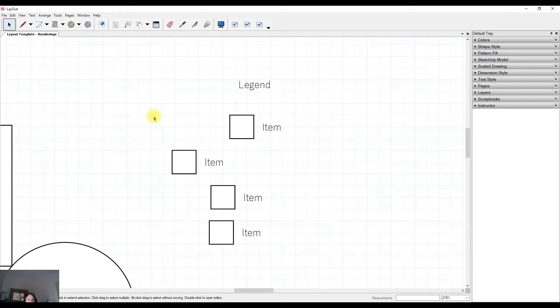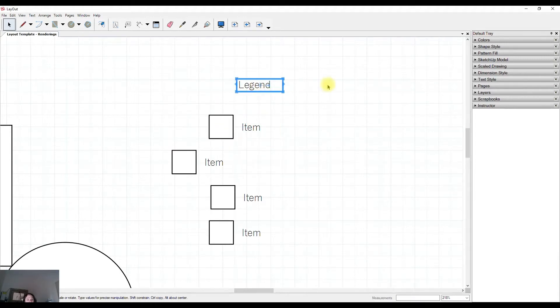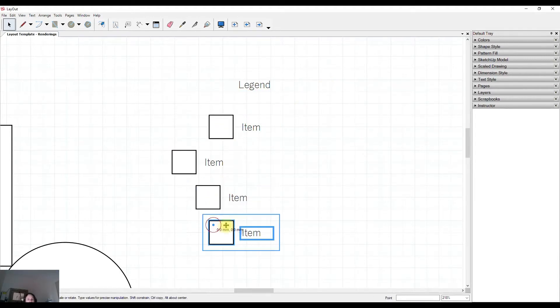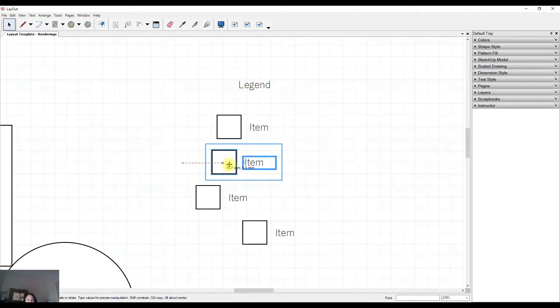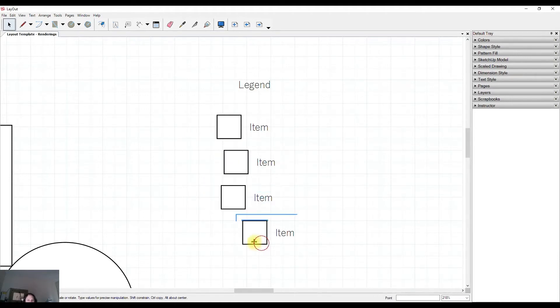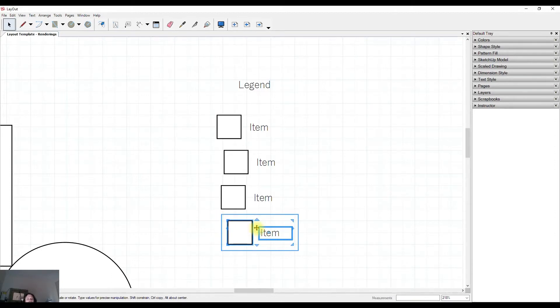We can also use the move option to move around groups and text. Now I've got a scenario here of some items that might be in a key or legend and I'm trying to move those around. But what you might find is you can't quite get the desired results because it's not snapping onto the grid exactly how you would like to.